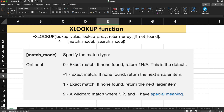Next is the match mode. This is also an optional parameter that specifies the match type. Zero means exact match — if nothing is found, return N/A. Zero is the default. Minus one also means exact match, and if not found, it returns the next smallest item. One also means exact match, and if not found, it returns the next larger value. Two means wildcard match. So we have values zero (default), minus one, one, and two. We will see these in our examples.